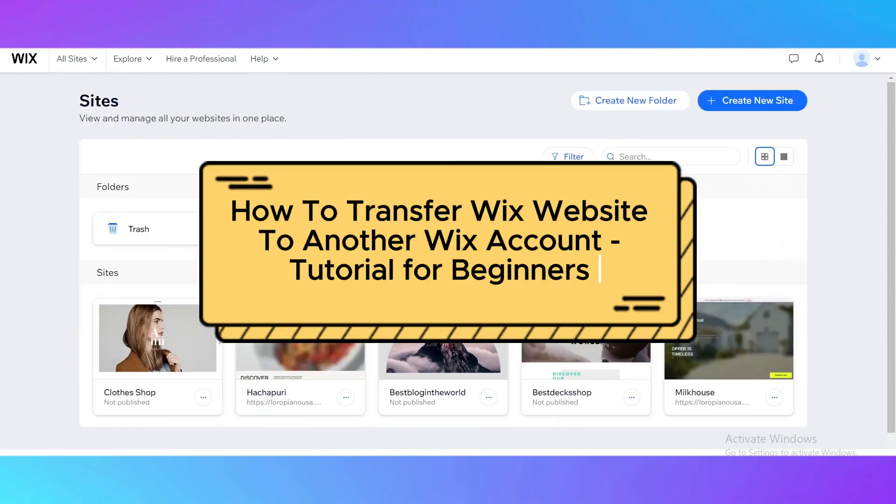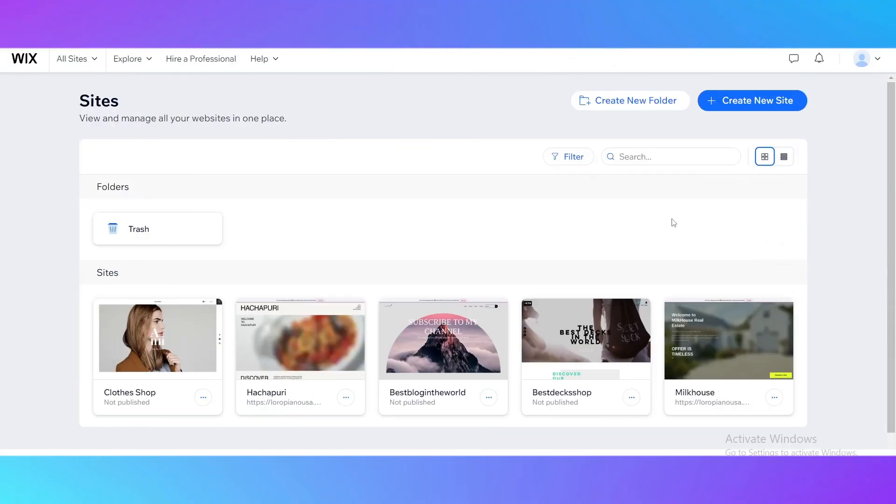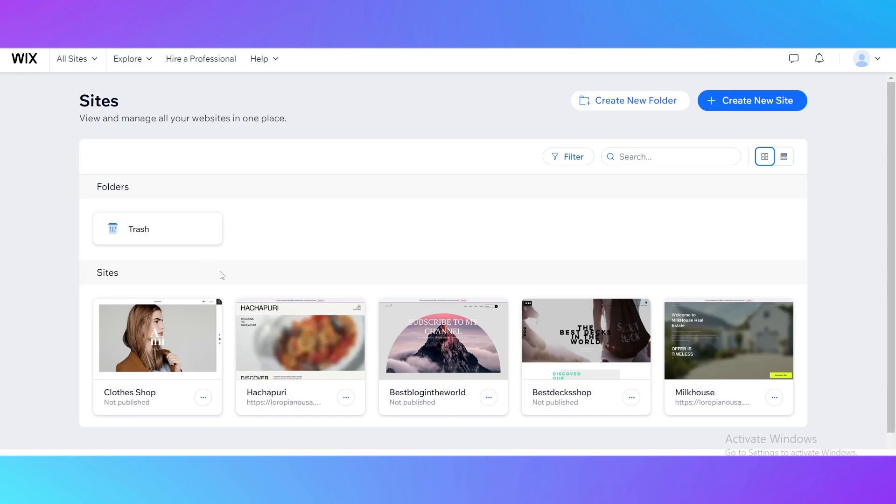How to transfer Wix website to another Wix account. Hello guys and welcome back to my channel. Today I'm going to show you a step-by-step guide on how to transfer your Wix website into another account. It's pretty easy to do and in five minutes I'm going to show you how.